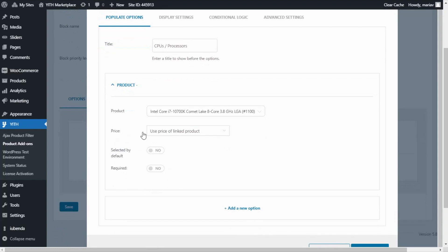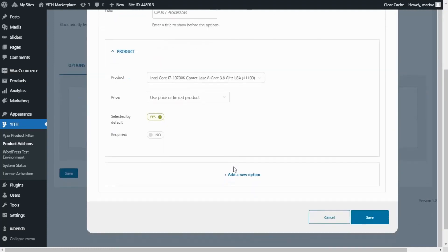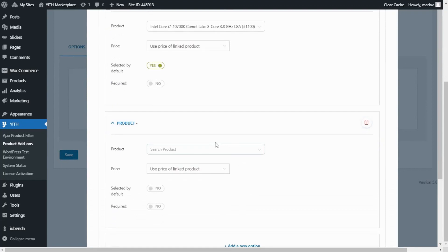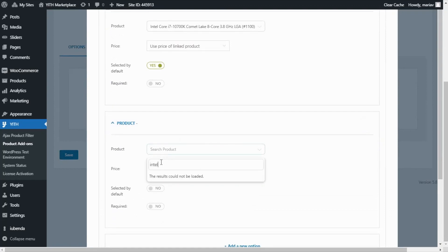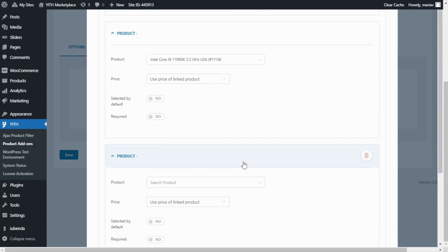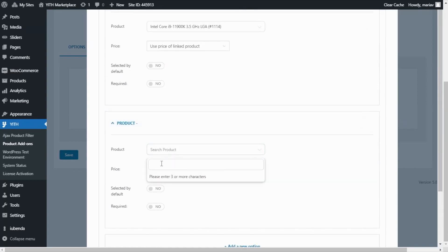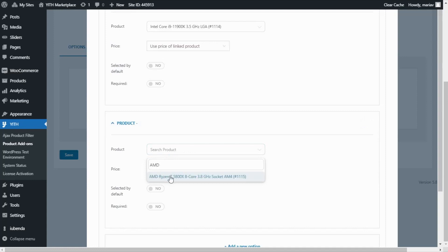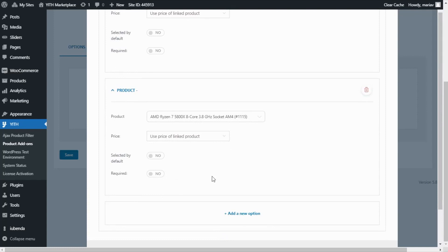For the price I want to leave this option: use price of linked product. Next I want to enable the selected by default option and finally I will leave the required field disabled. Now I will do the same for our other two options. This time I will not enable the selected by default, so I will add a new option and again search for Intel Core i9. I added it and everything else remains the same. Finally one more time I click add a new option and I look for our last option for CPUs and processors — the AMD. Everything else remains the same so now we're ready to save.